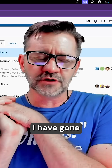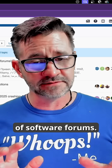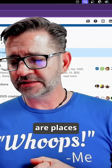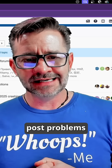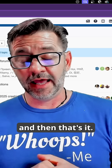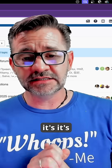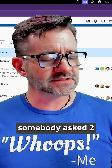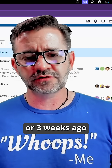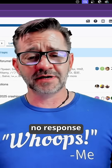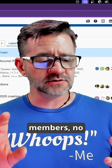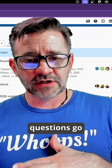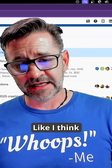I have gone to a lot of software forums. Most of them are places where people post problems and then that's it. It's pretty normal to go to a software forum and see a question somebody asked two or three weeks ago with nothing — no response from other community members, no response from staff. It's just where questions go to die. Our forum's not like that.